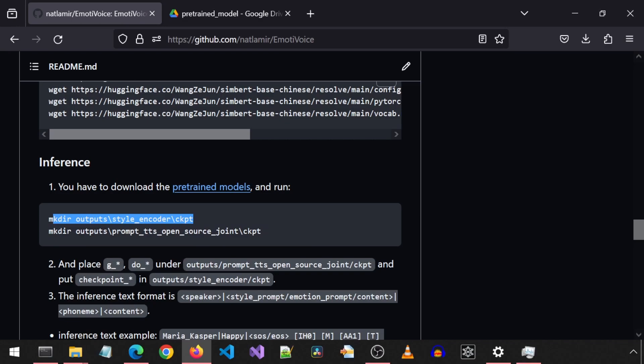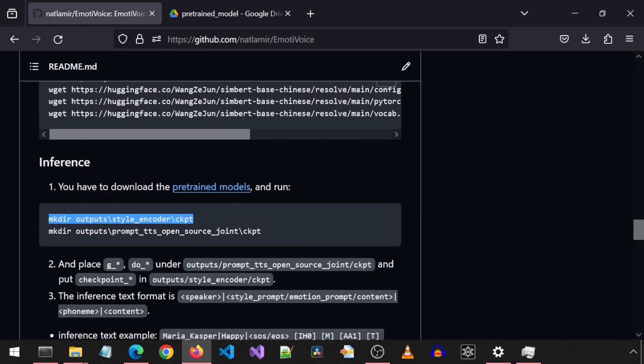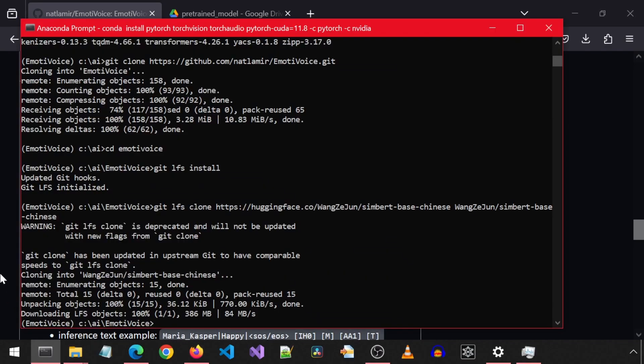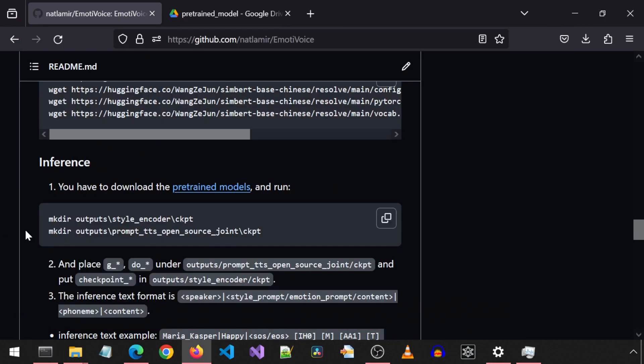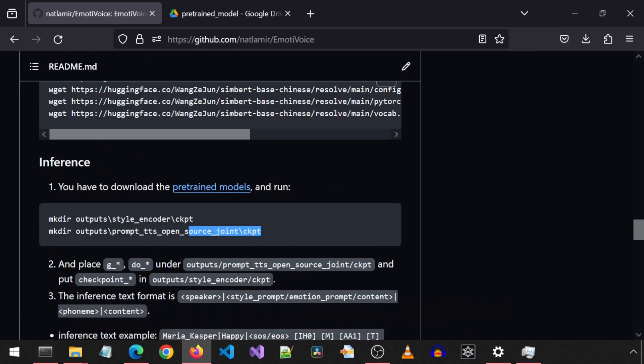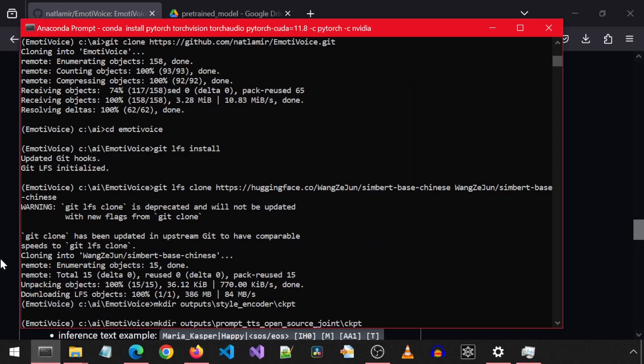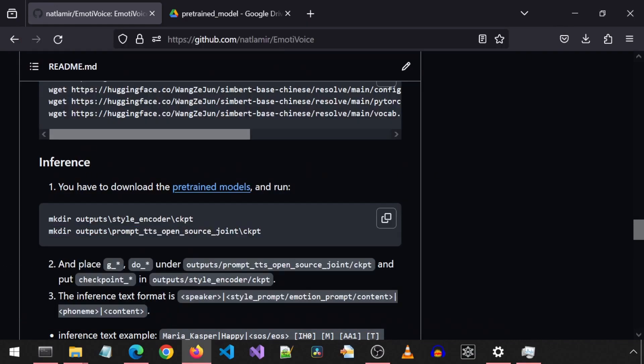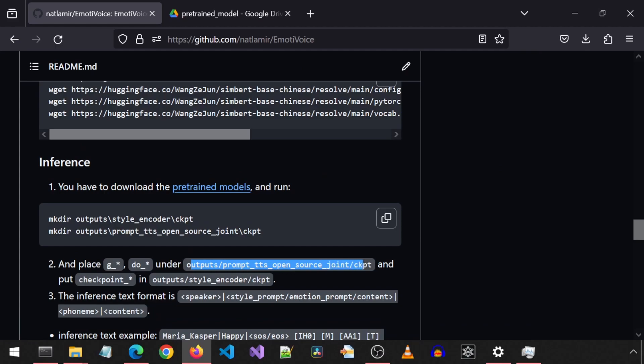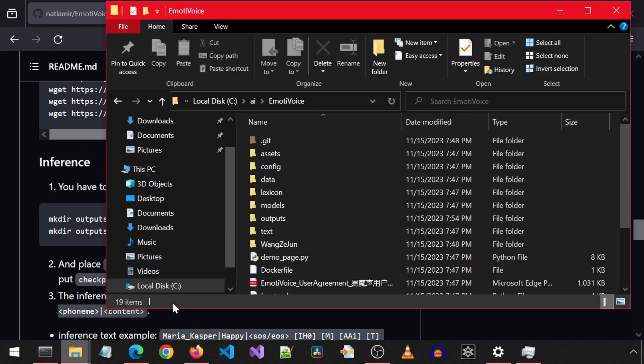Once they are downloaded, let's create the folders with these two commands. This will create the folder for the style encoder, and this one for the prompt TTS, which I think is what lets you select an emotion for the voice. Which by the way, I couldn't figure out how to make work. We need to place two of the files in this folder and the third one in the other folder mentioned here.